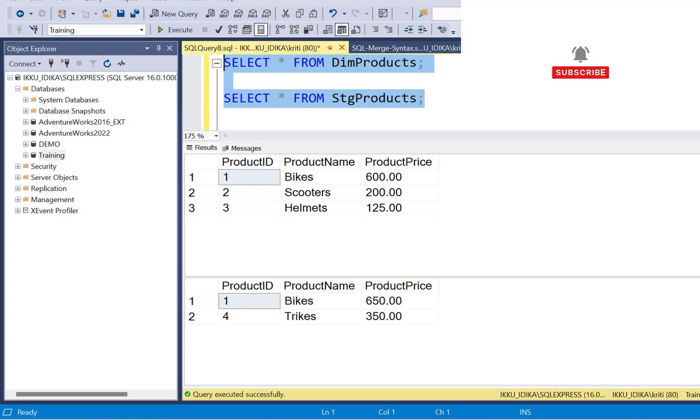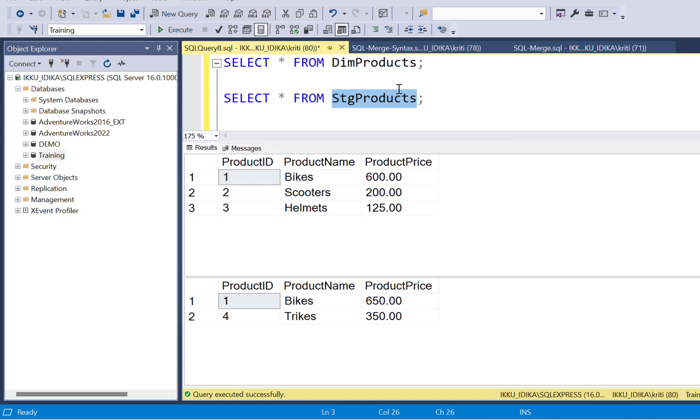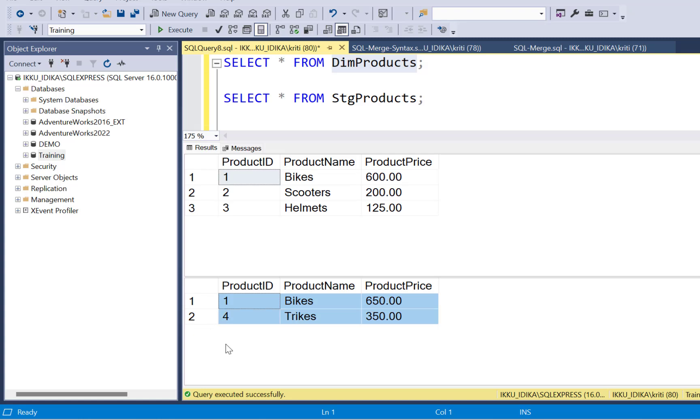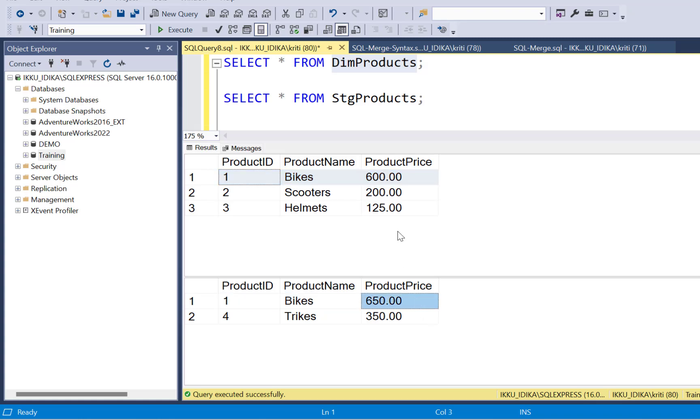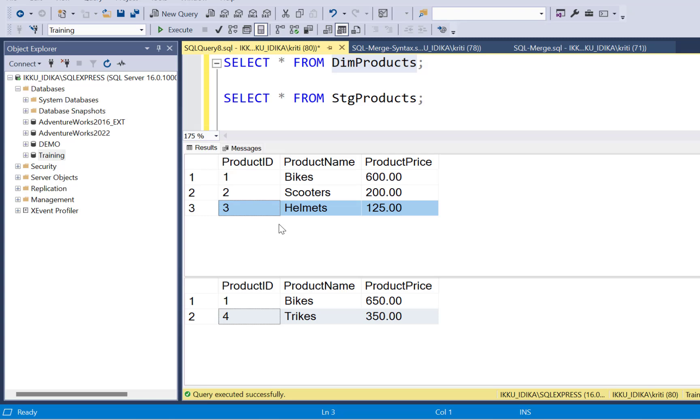We are going to work with a very simple data set. We have a staging table called the stage products and a dimension table called the dimension products. The staging products contains data from the daily batch load. So you can see that there are two records in this table. One record is bikes, which we can see already exists in the dimension table. So we can see that there's an update on product price for this record. Another record is trikes, which we can see is a new insert record. So it needs to be inserted in the dimension table. So let's see how we can achieve this using the merge statement in SQL Server.